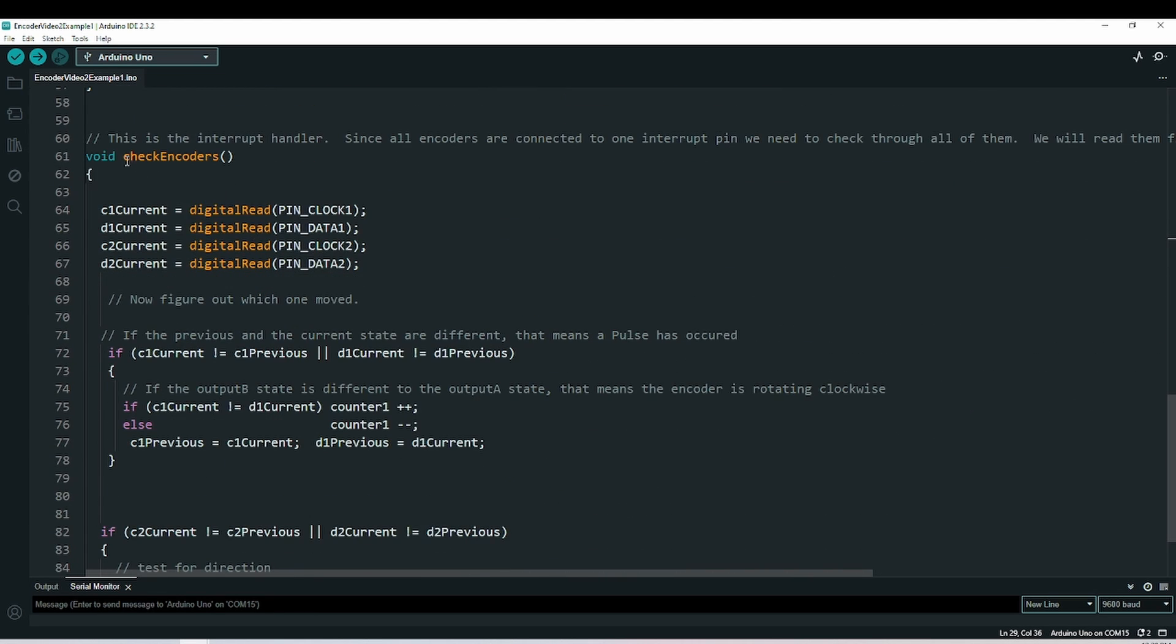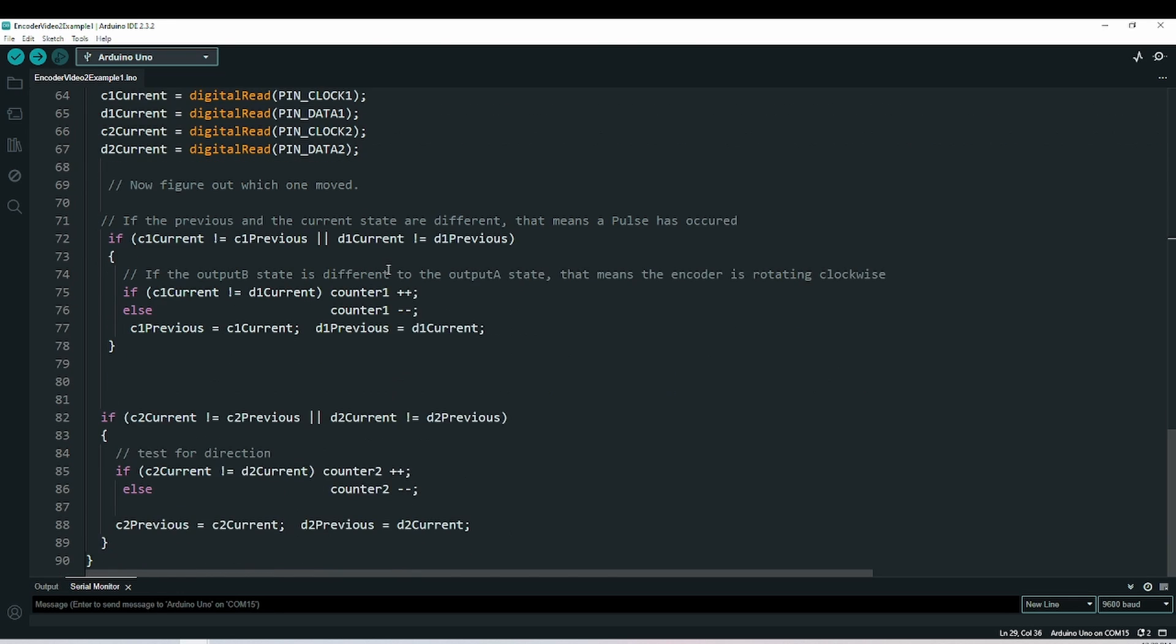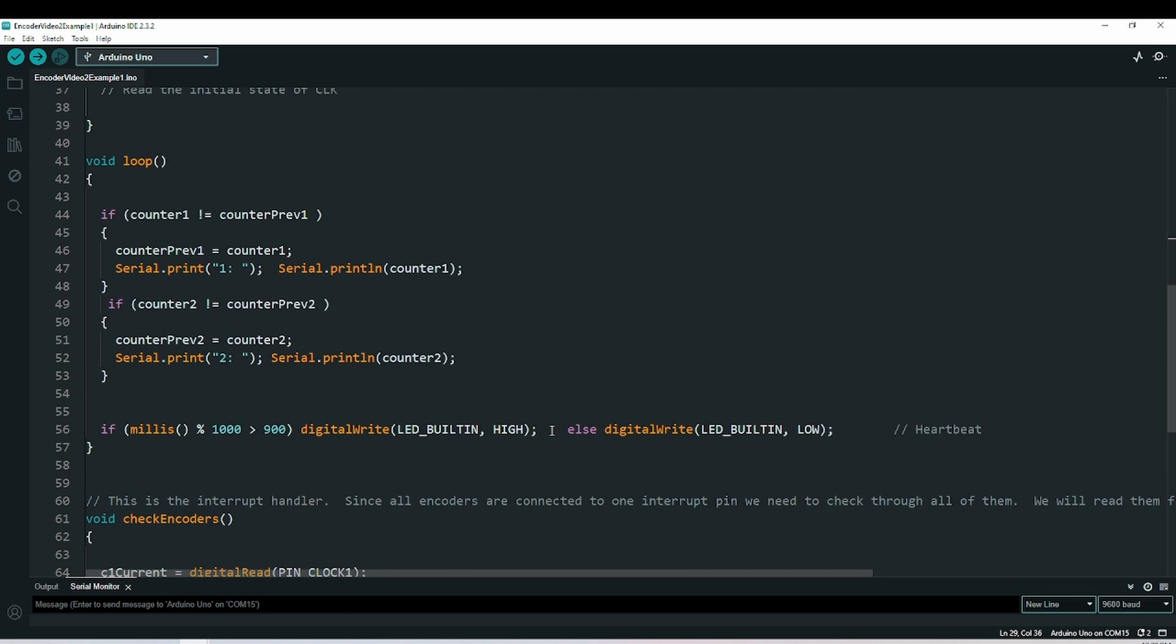Every time an interrupt is sensed, it calls this check encoders function. The first thing I do is I read all of the pins. I then look for changes in the pins and detect, depending on their combinations, I'll increase counter or decrease counter, and I have two counters, one for each encoder. That's the extent of the code here.